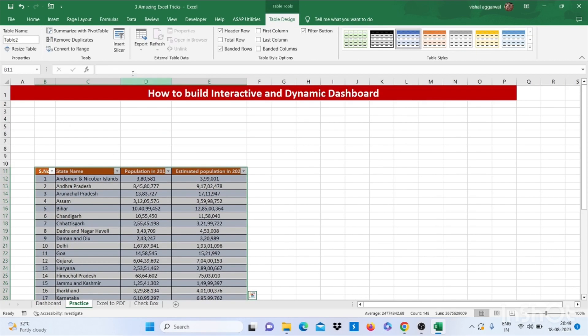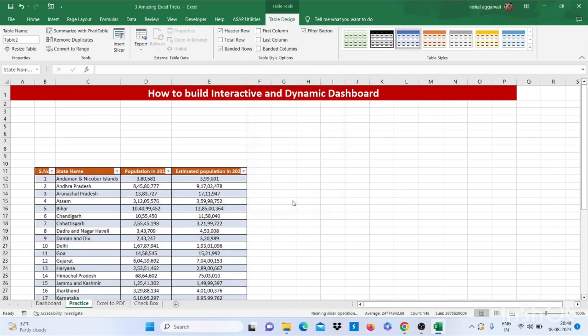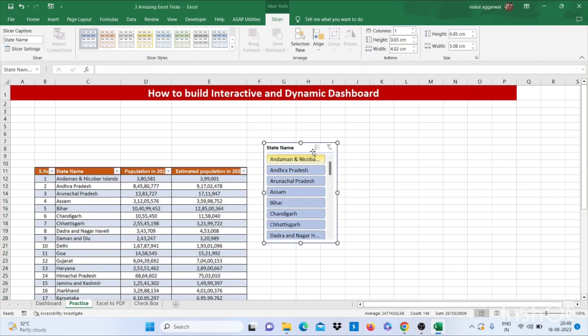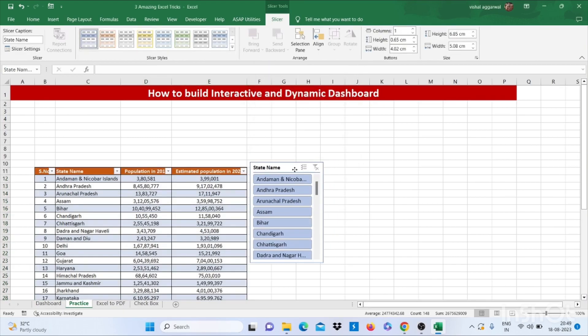Now insert the slicer. We are in Table Design. Go to Insert Slicer, select State Name, then click OK. It will create a slicer for you.